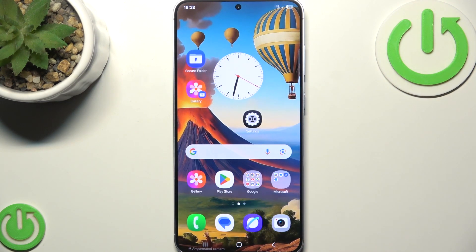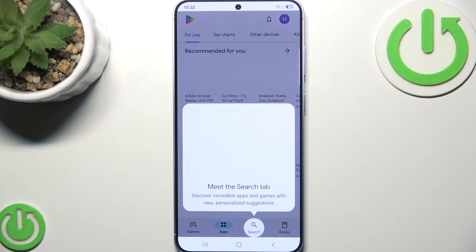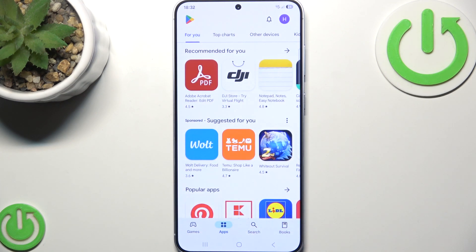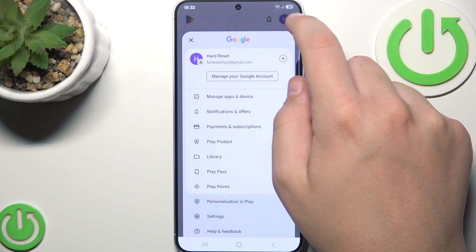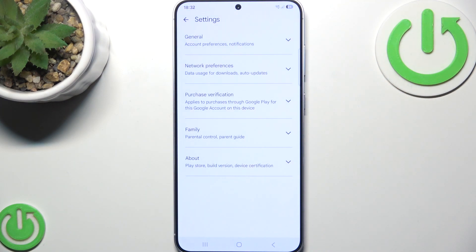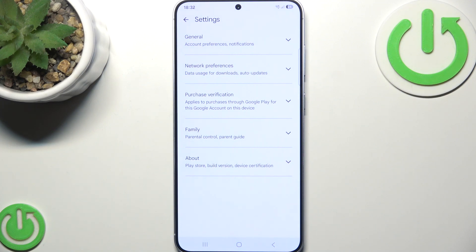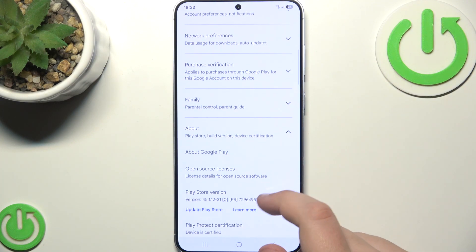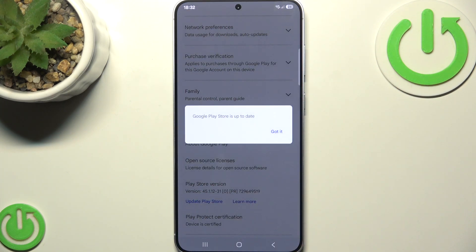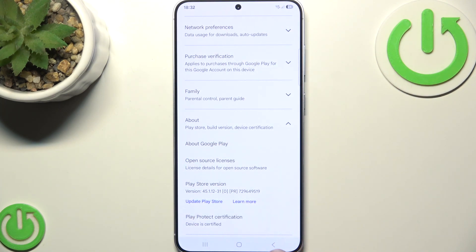After you do that, what you need to do is update the Google Play Store if it needs updating. Click on it, then click on the three horizontal tiles in the top left. Go to Settings, then go to About, and go to Play Store Version and click on Update Play Store. If it is up to date, then click Got It, but if it's not, then wait for it to update.